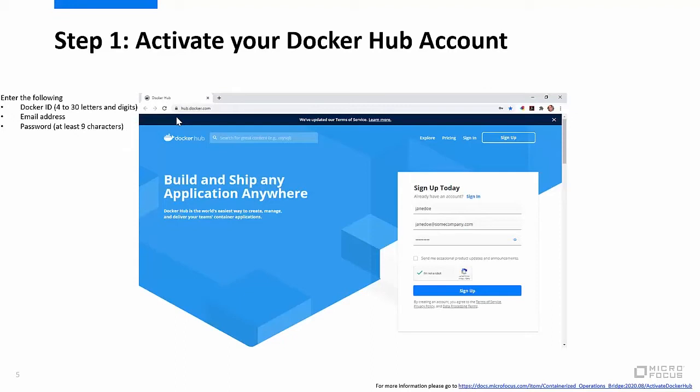Step 1 is to activate your Docker Hub account. A Docker Hub account is needed in order to download MicroFocus product images from Docker Hub. Skip this section if you already have an active Docker Hub account which has been authorized by MicroFocus.